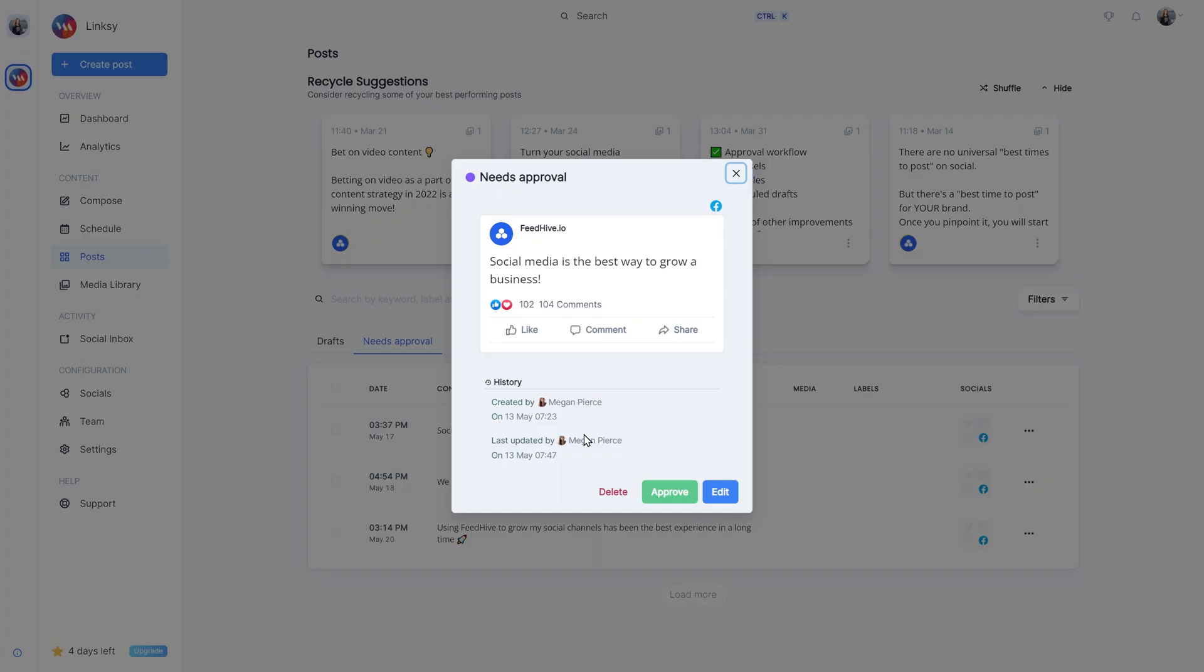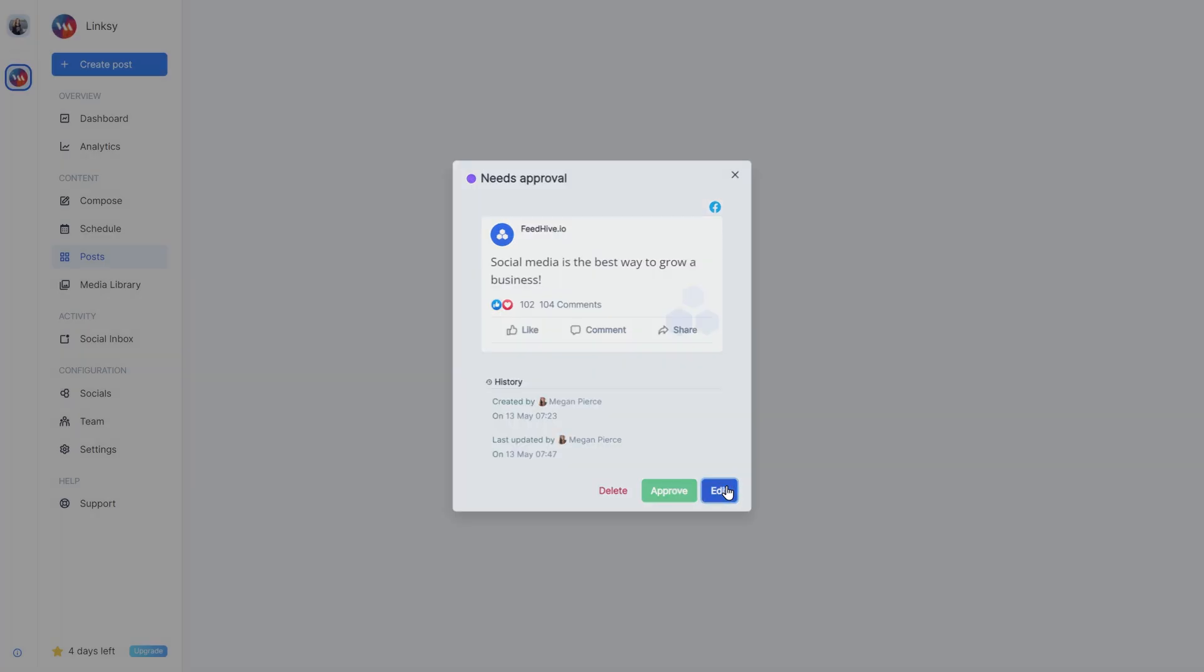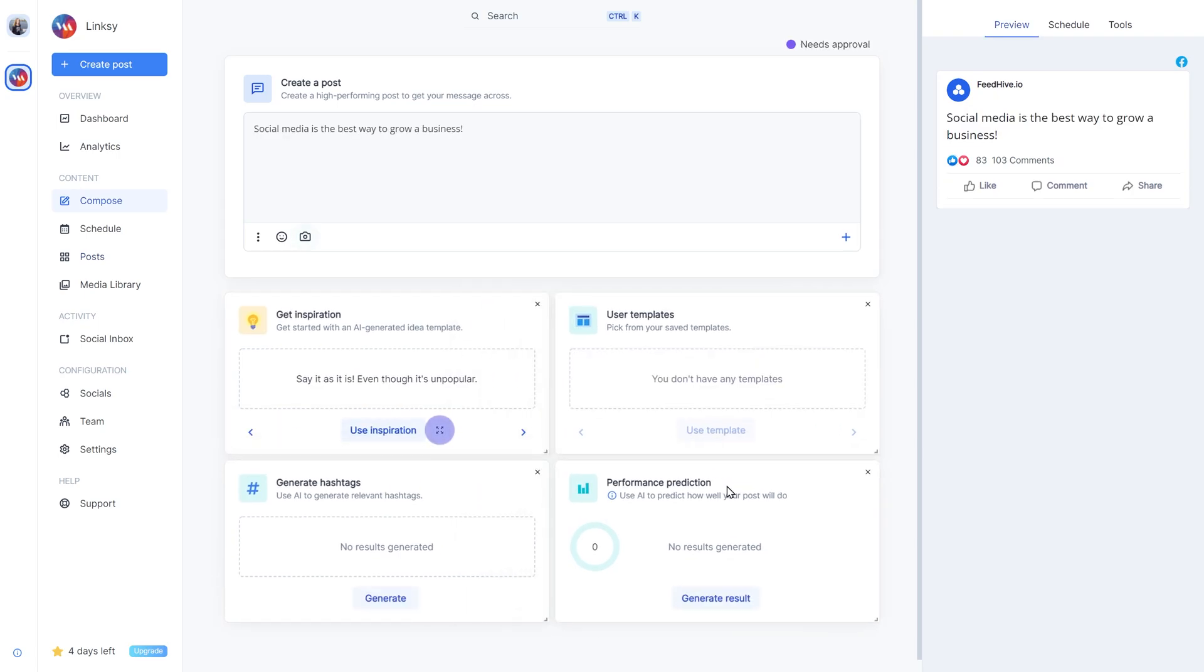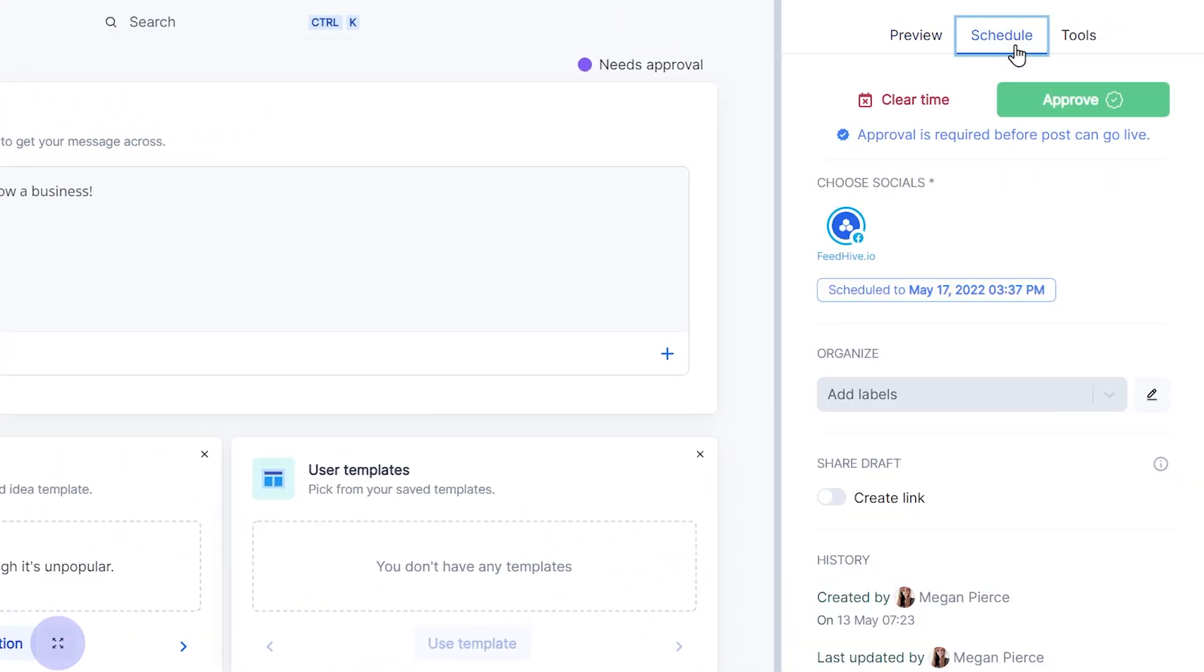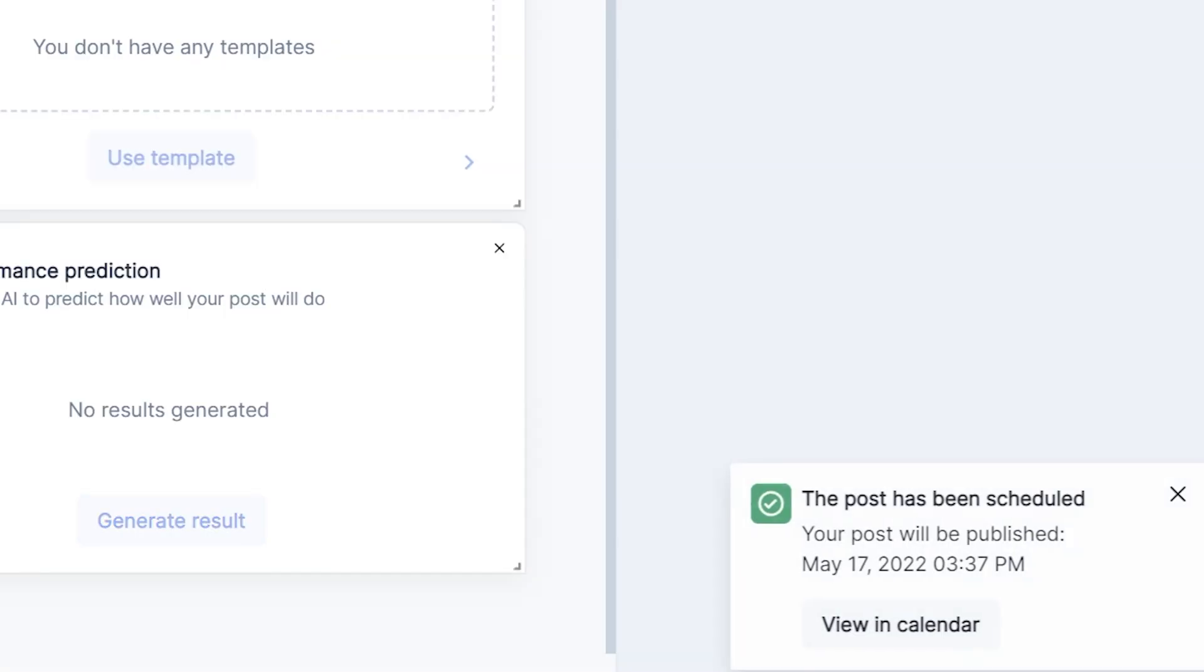Finally, if we edit a post, we'll be taken to the Compose page. If we have approval rights and the post is pending approval, we can simply approve it here, and the post will be scheduled and ready to go live.